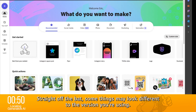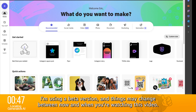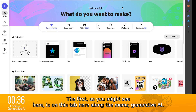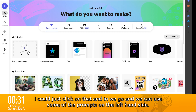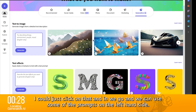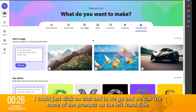Straight off the bat, some things may look different to the version that you're using. I'm using a beta version, and things may change between now and when you're watching this video. But essentially, there's a few ways to get to generative AI. The first, as you might be able to see here, is on this tab along the menu — generative AI. You just click on that and in we go, and we can use some of the prompts on the left-hand side.